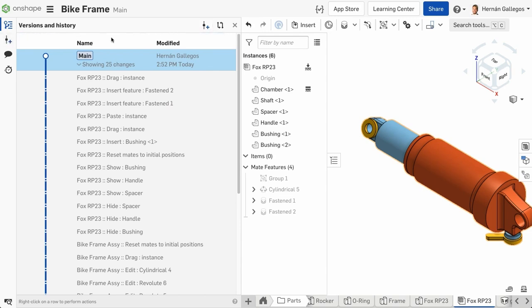Versions, history, branches, and workspaces will be explained in detail in the document history and versions course.